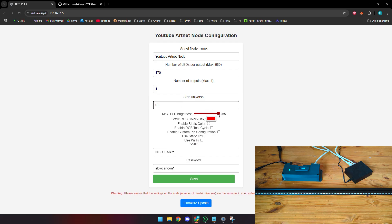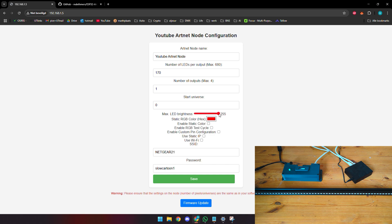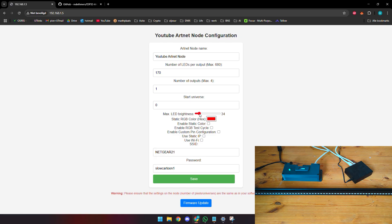There are a couple things that you can change here as well, which is the max LED brightness. If you want to hardware cap the brightness of your LED strips, this is the place to do it. It doesn't matter how bright you set the brightness on your VJ software, this is a hardware cap. Let's say you want it only at maybe 10% maximum brightness. If you put your VJ software at 100, this is the place to do it.